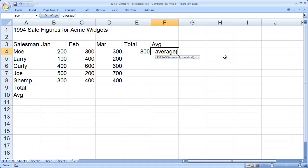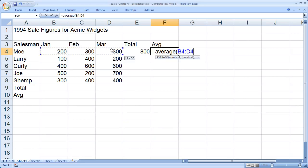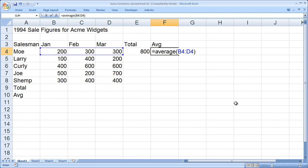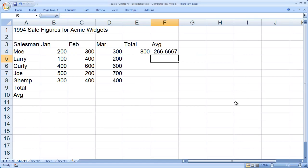However, if you prefer to use the mouse, after you type your opening parentheses, you can simply highlight the range of cells that you wish to include in the formula. Then I'll close my parentheses and hit enter, and you'll see I get the average for those values.